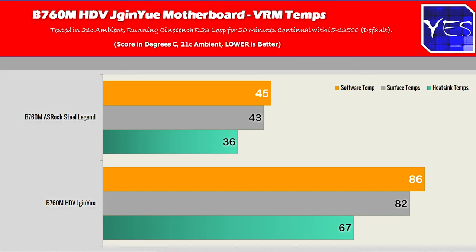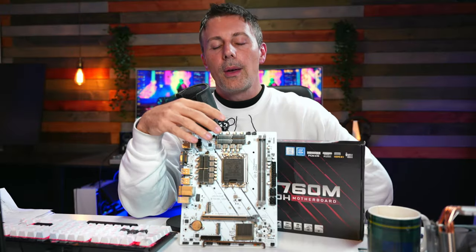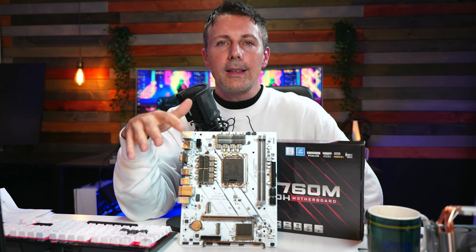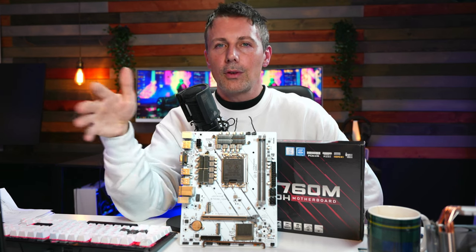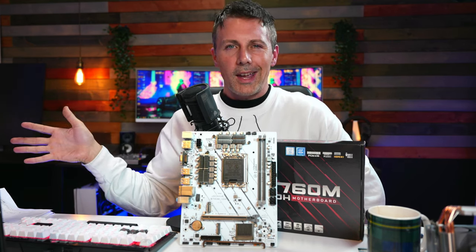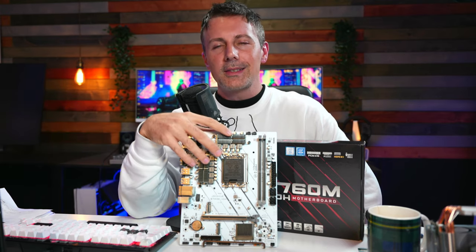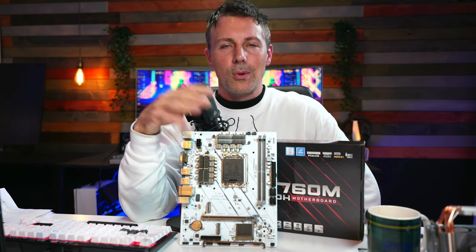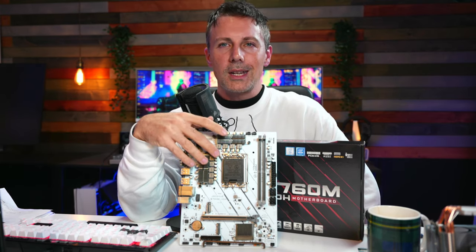However, the VRM temperatures itself with the i5-13500, we were getting over 80 degrees on the MOSFETs and then the heatsinks were going over 65 degrees. So it was getting a bit toasty and this is in a 21°C ambient environment. So if you are going to get this motherboard, you may wish to maybe put an active heatsink over the VRM. However, that said, I would definitely not couple this with anything higher than an i5-13500. I think if you're going with an i7-13700K or an i9-13900K, this thing is just going to throttle itself pretty much instantly.